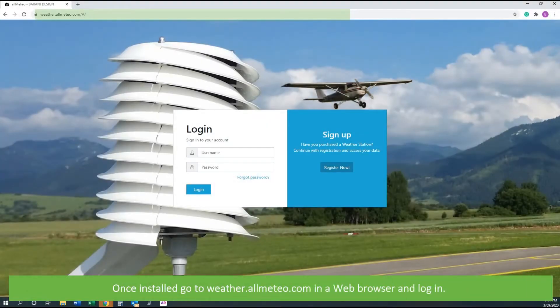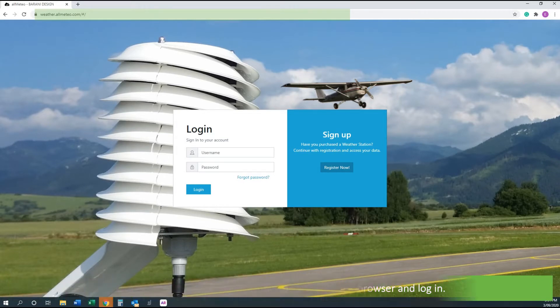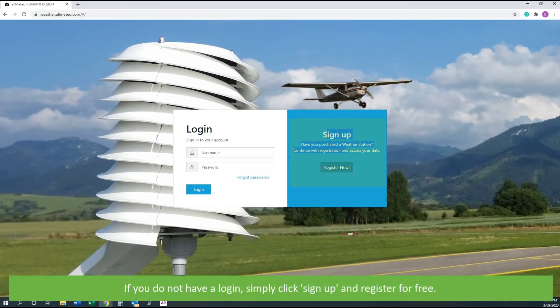Once installed, go to weather.allmeteo.com in a web browser and log in. If you do not have a login simply click sign up and register for free.